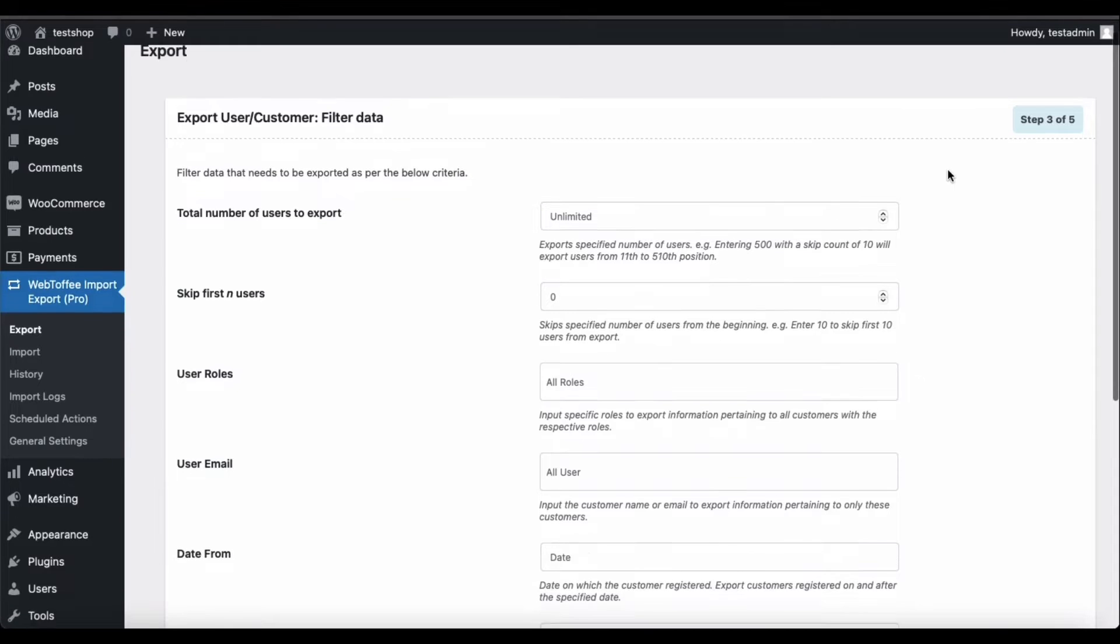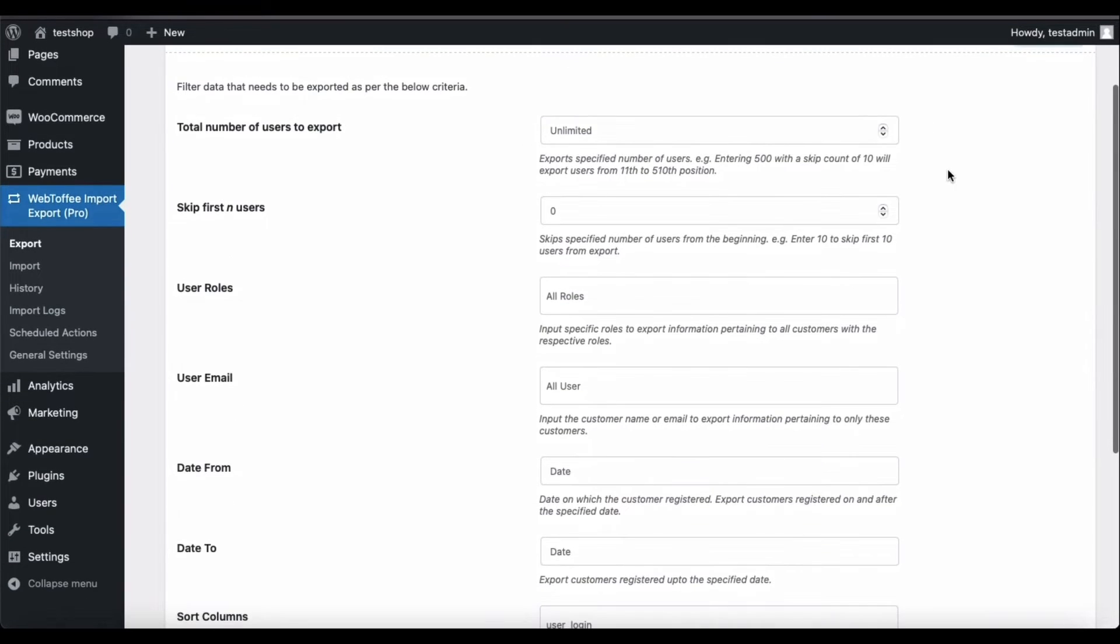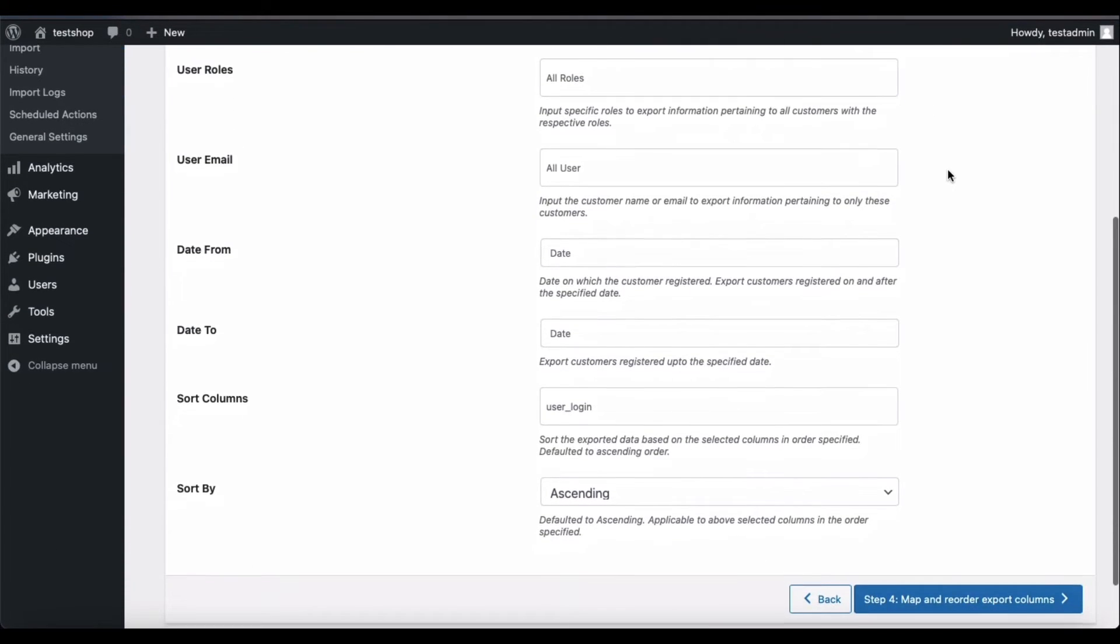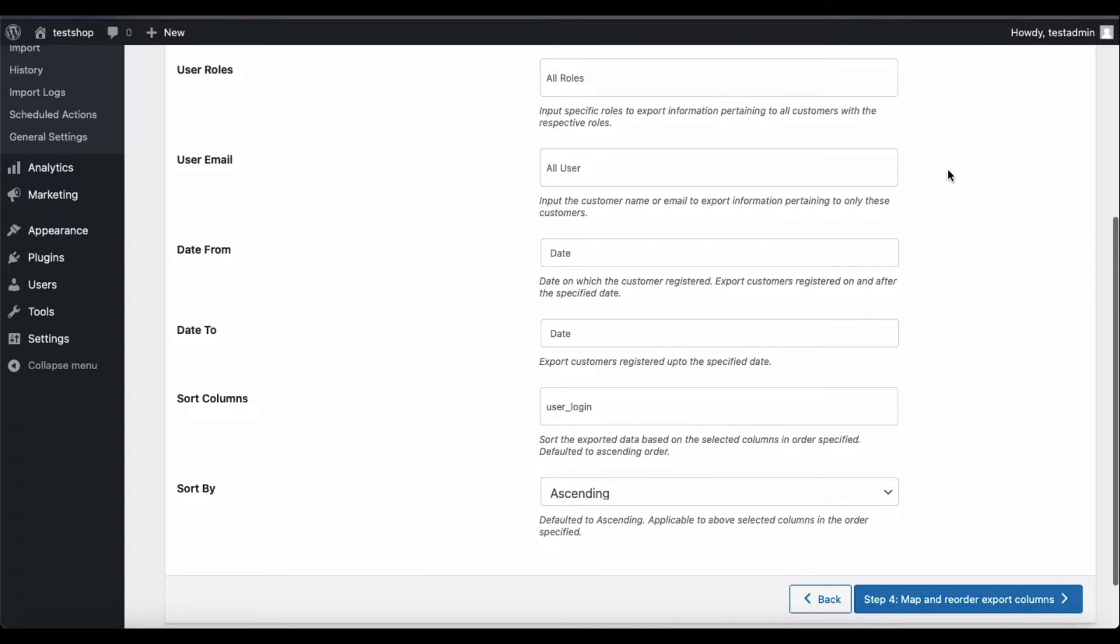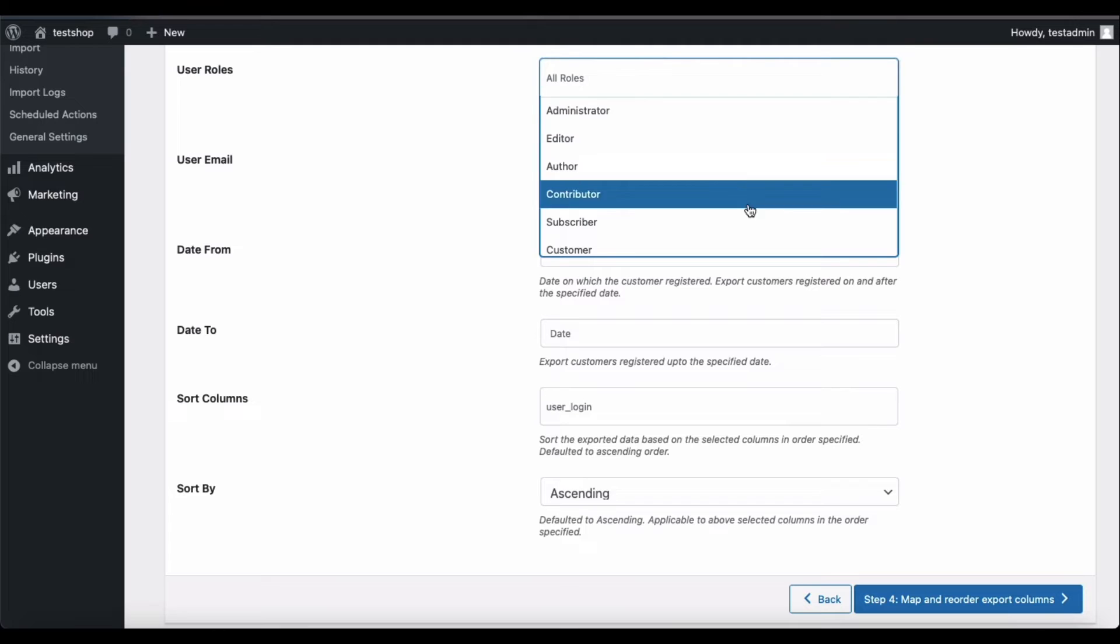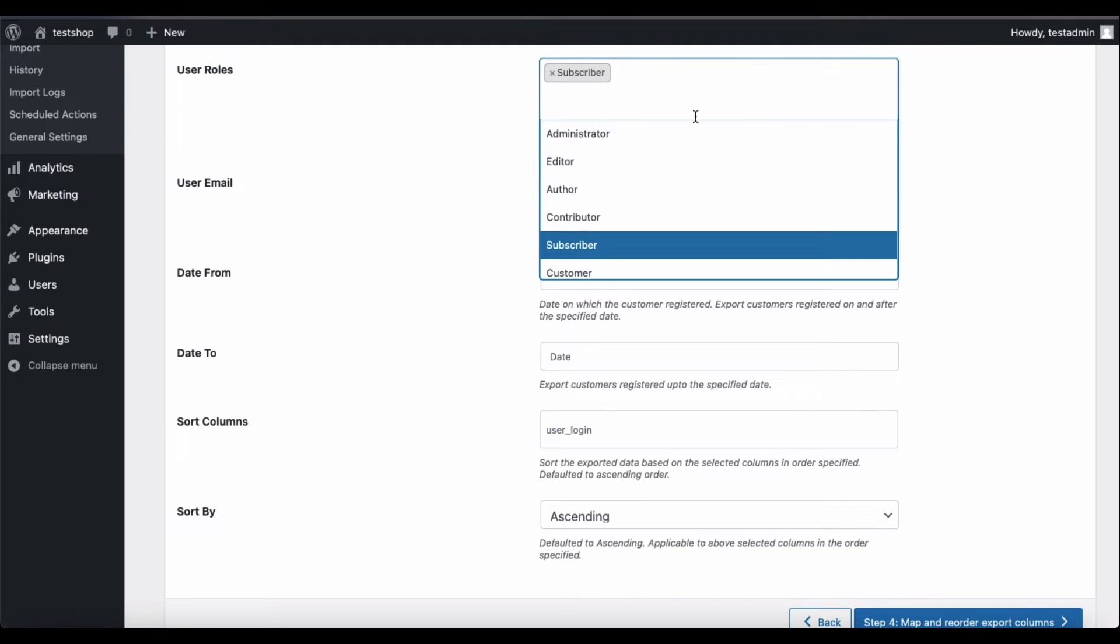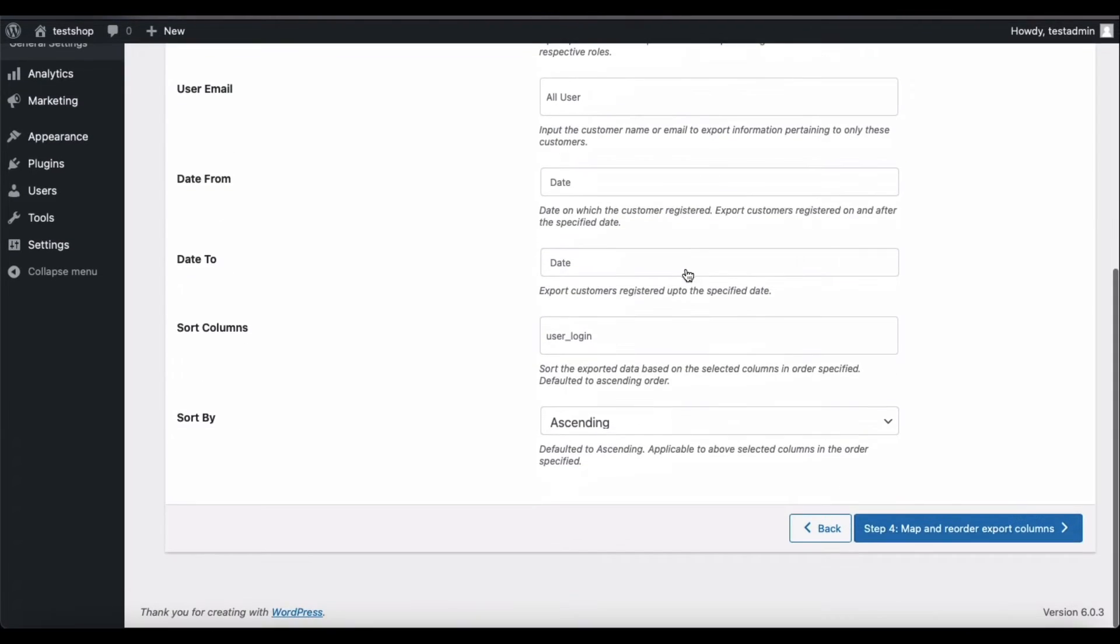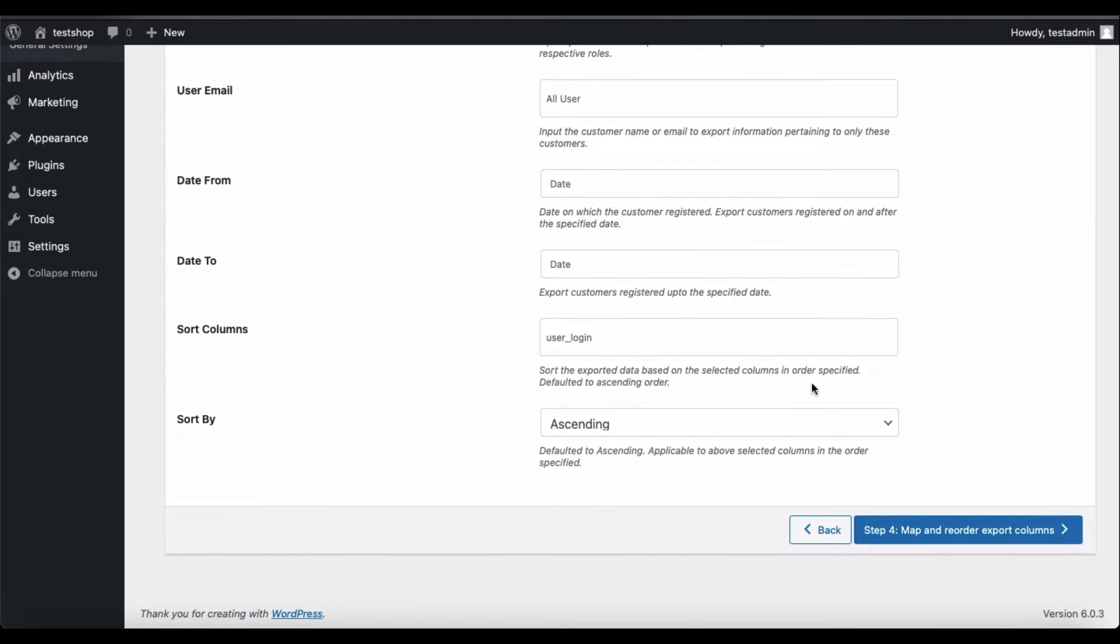This step contains all the configurations that can be used to filter the data that needs to be exported. For example, let's say you want to export the details of your subscribers and customers, then choose the user roles subscriber and customer. Once the filters are set up, go to Step 4.